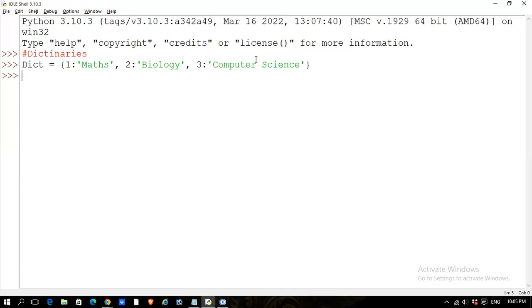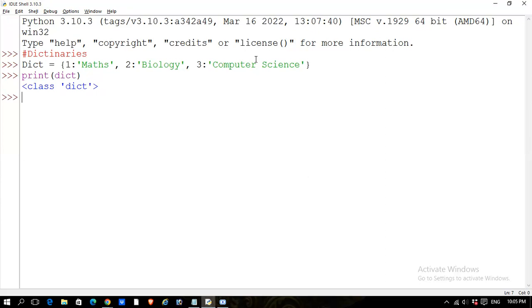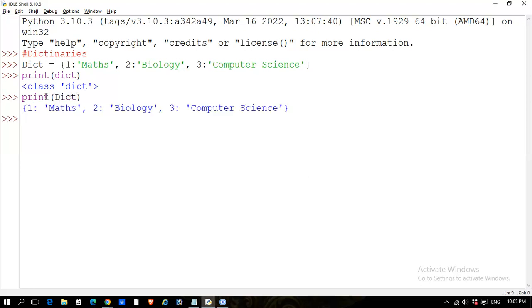How can we know our dictionary is created? We will use the print function. We write the print function and give our variable name. Note that Python is a case-sensitive language, so you must write the exact variable name you defined — for example, capital D vs small d makes a difference. That is why we got a class dictionary error earlier — dict with lowercase is already a reserved keyword.